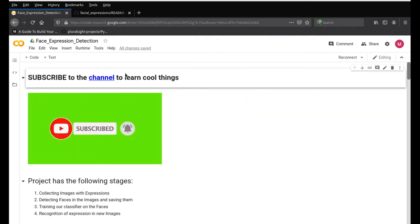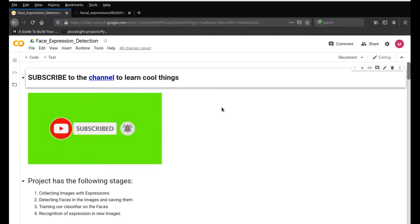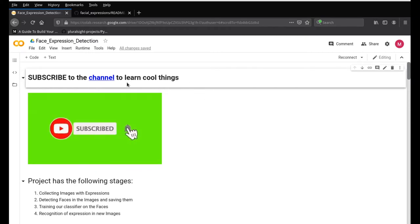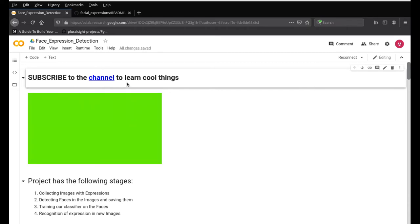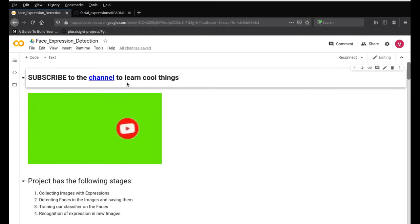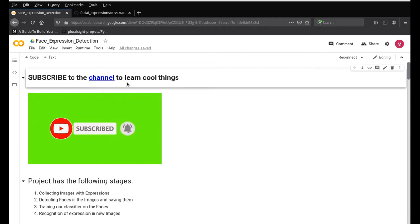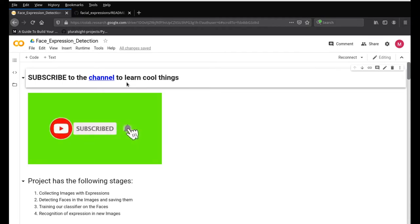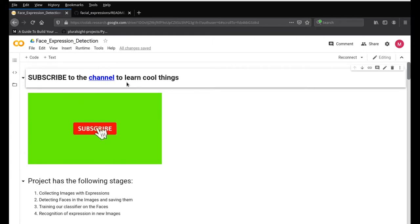Go ahead and subscribe to the channel if you're interested — not just in expression detection, but in AI, computer vision, electronics, and IoT. This channel is all about taking up different types of challenging projects and making applications out of them. The primary goal is for ourselves to learn and grow with these skills and stay up-to-date with the latest technology.